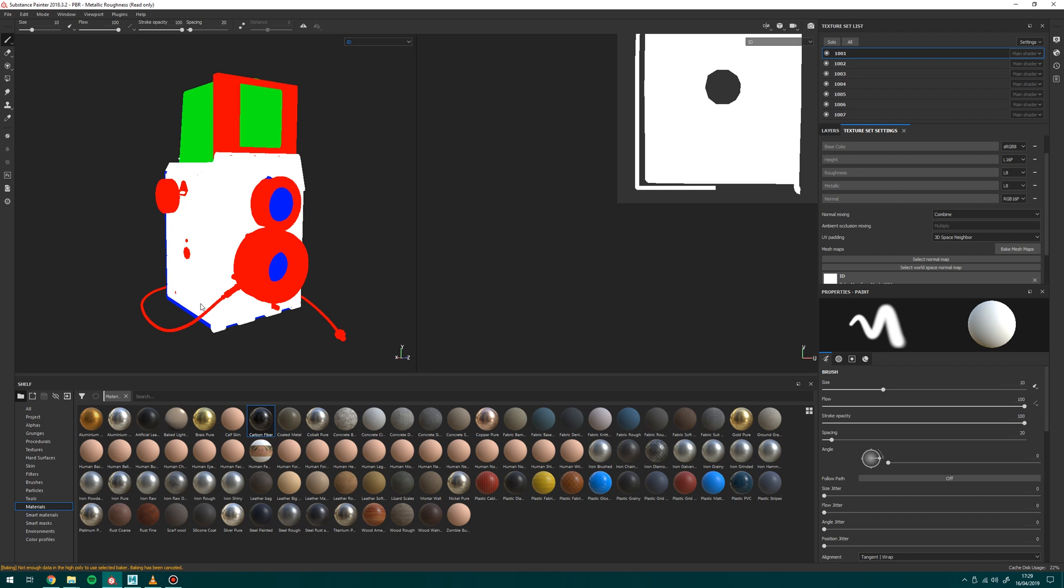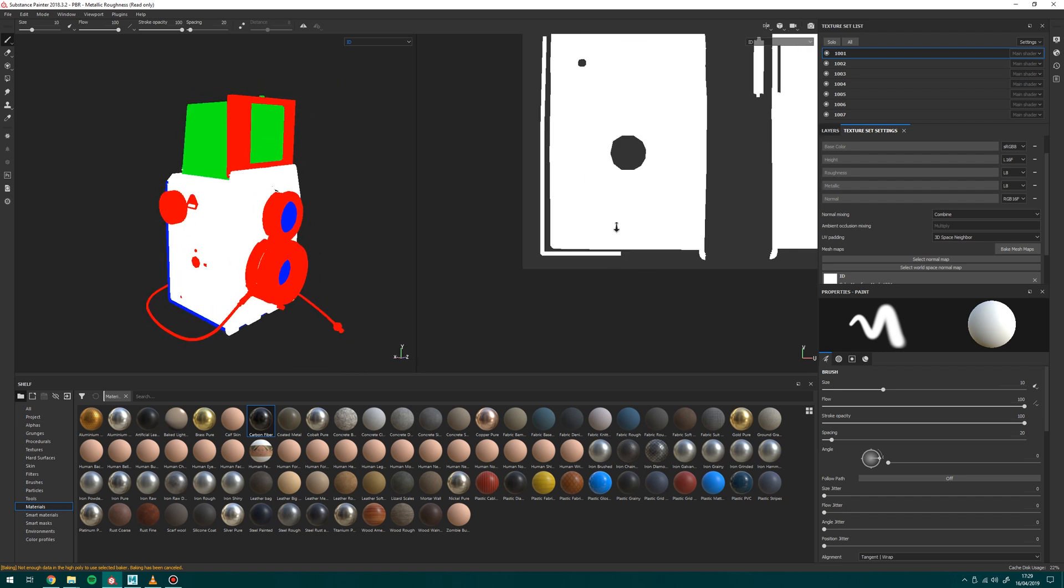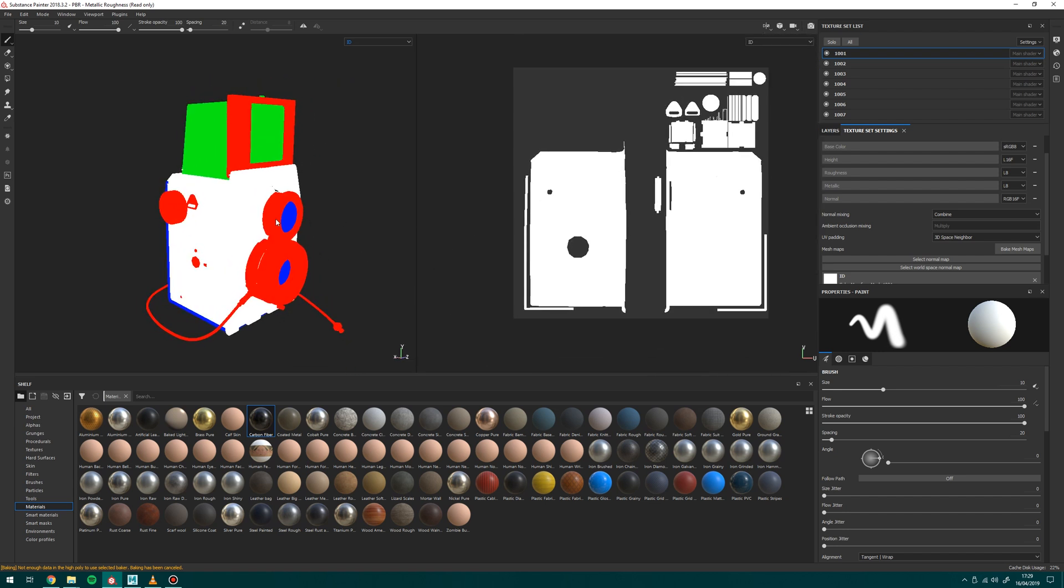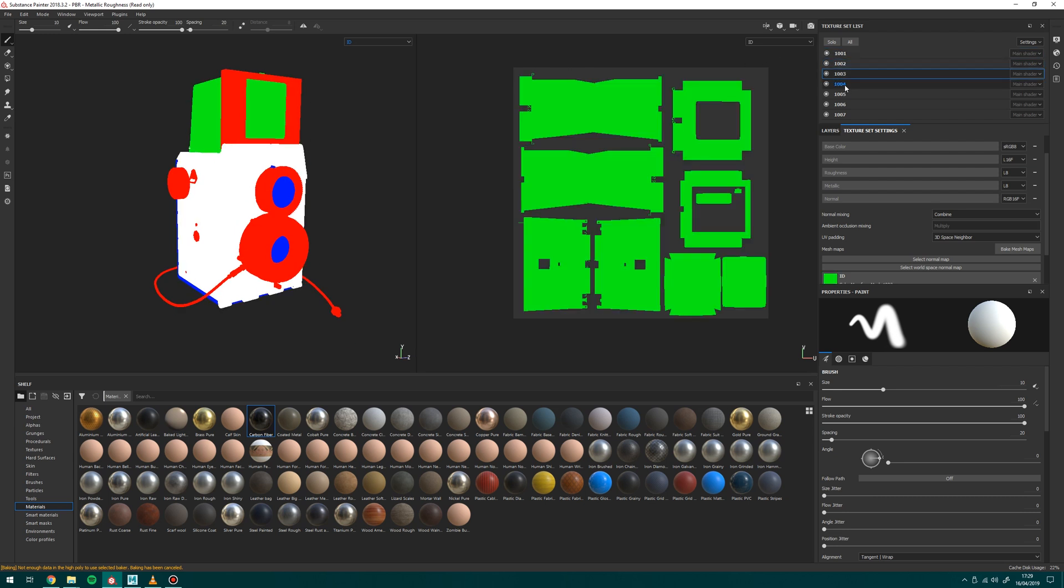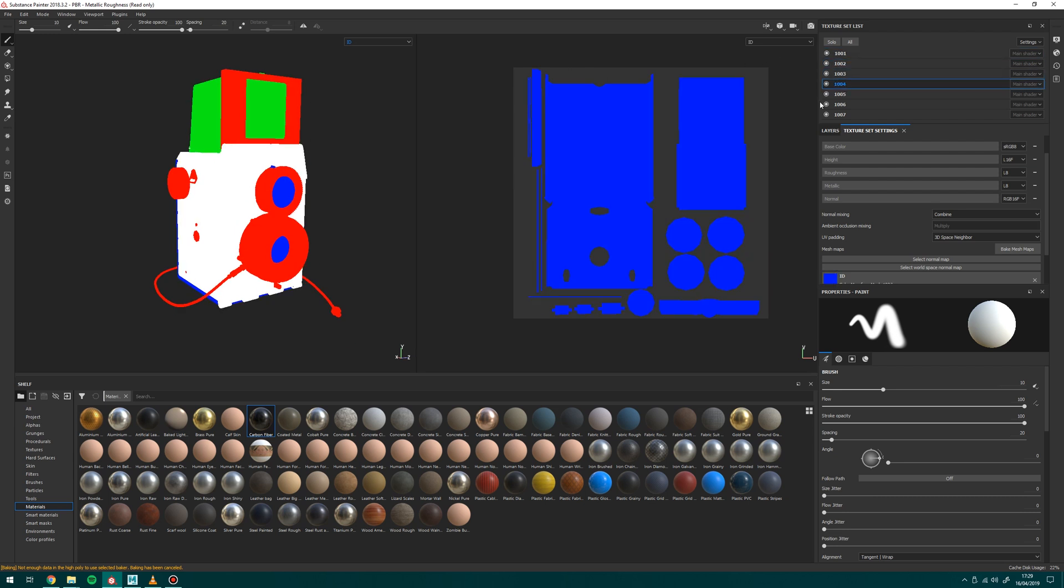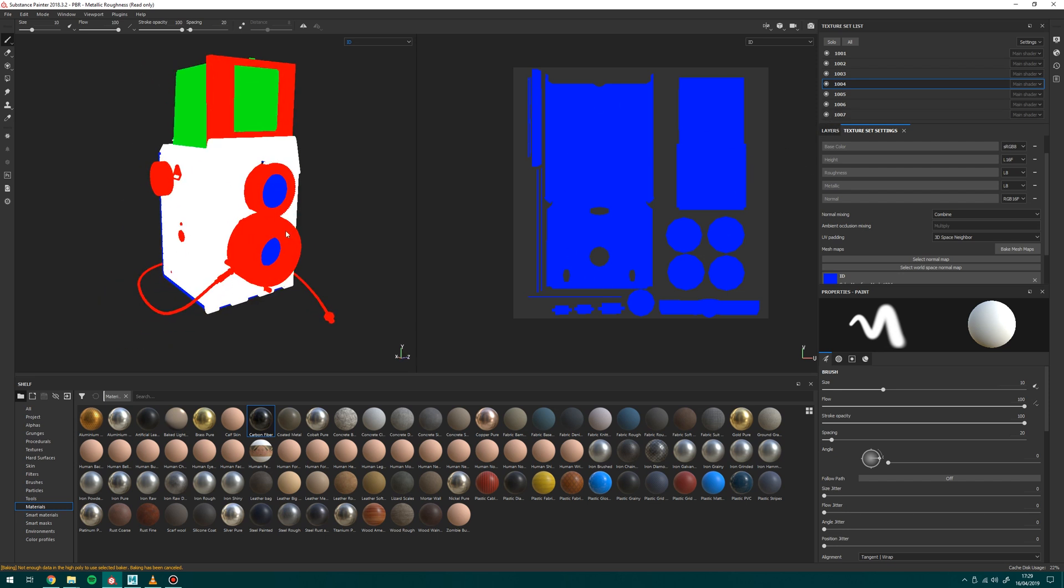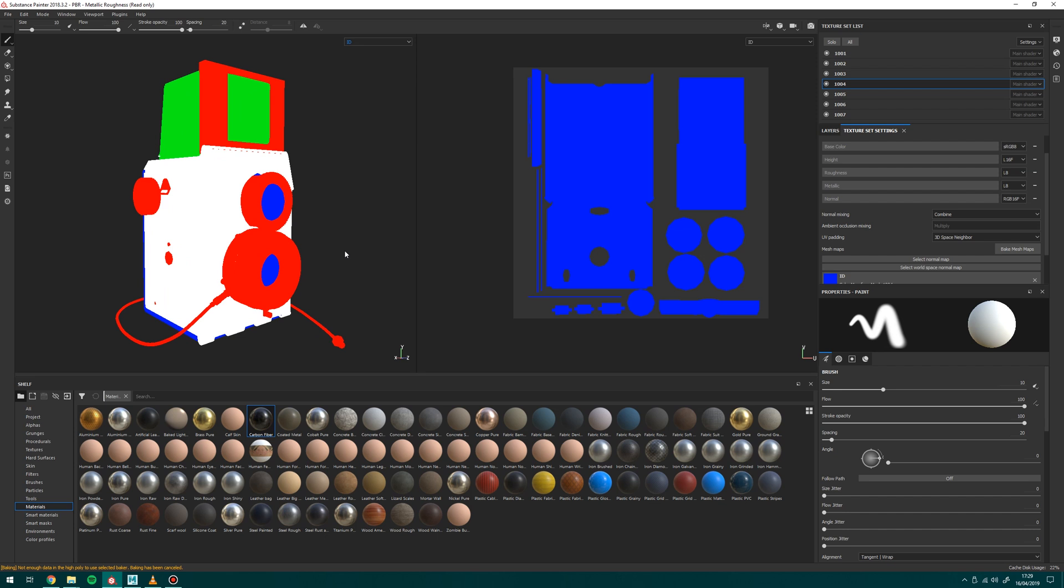So as you can see this cord that I changed to purple is red and what Substance likes to do, not entirely sure why, it likes to apply the same color to the different UDIMs. So if I scroll through my texture set here, the UDIMs, you can see that it's applying the same color to every single bit. It's not actually looking at the individual pieces of geometry. So how do I fix that? Quite simple.